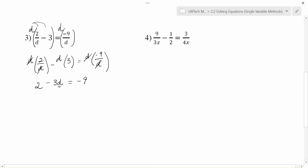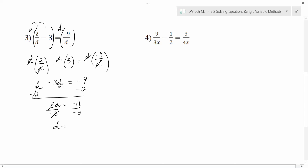To get d by itself, the farthest away thing is the 2, so we're going to subtract 2 from each side. That leaves me with negative 3d equals negative 11. Then to get d by itself, I divide both sides by negative 3. The 3 does not go into 11 evenly, and 11 over 3 can't be reduced, but negative divided by negative gives a positive, so my solution here is d equals 11 thirds.